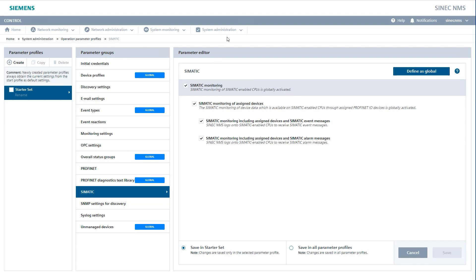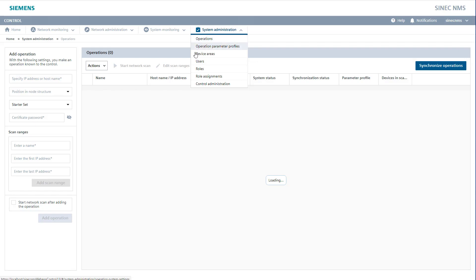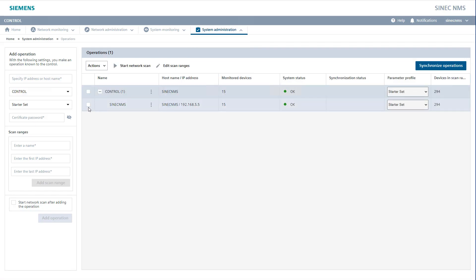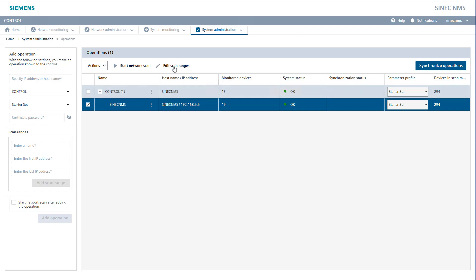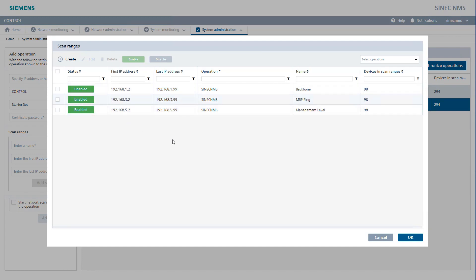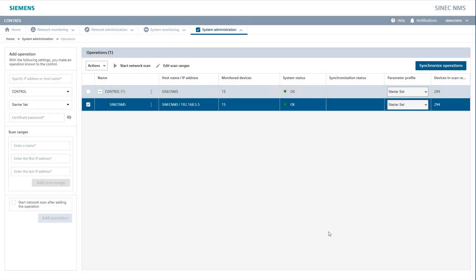Now we switch to the menu item CNEC NMS Operations. Here we have the option of creating our operations. We can tick these and, for example, use the Scan Areas button to edit them and also expand and reduce them. So, should your network ever expand, you can easily insert a new IP address range and have it added directly to your operation menu. If you'd like to create a new one, please first use the tab on the left. There you enter the parameters that you need for the network scan.